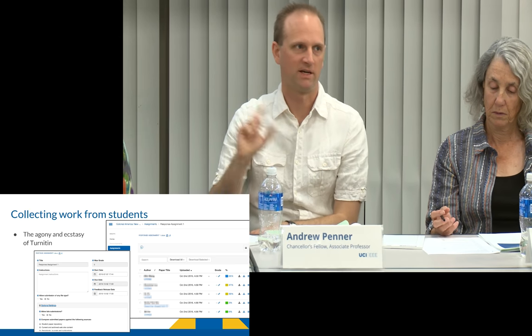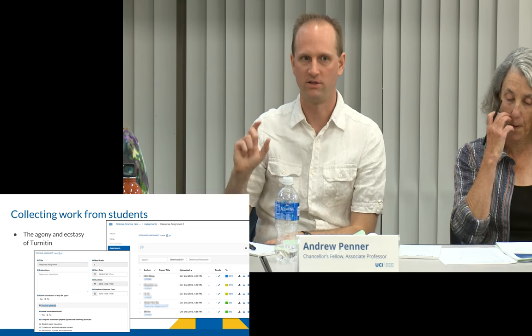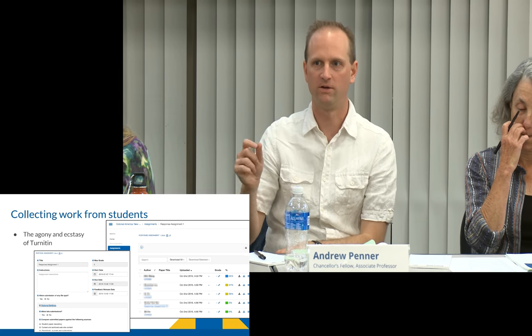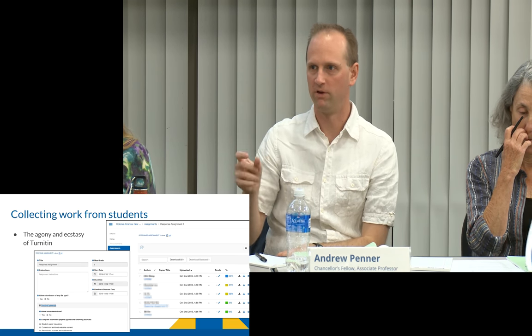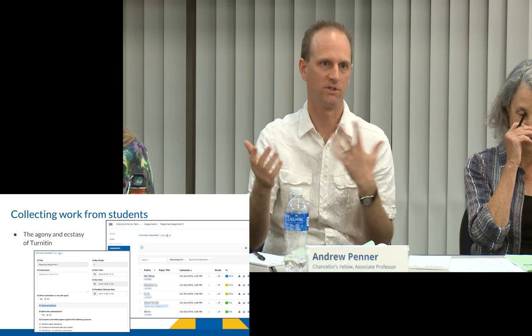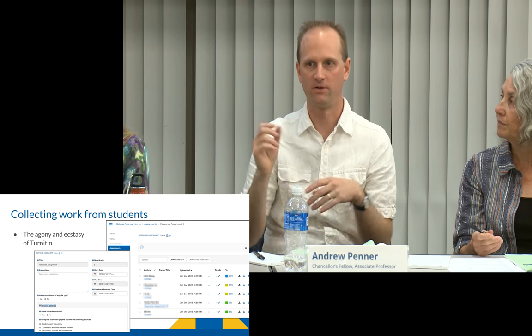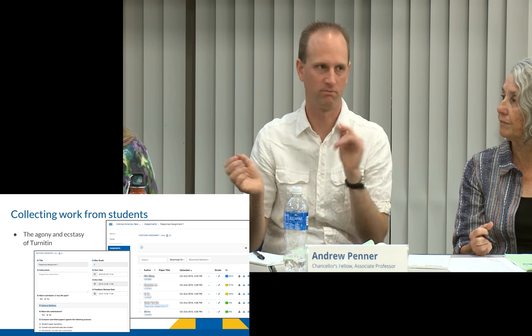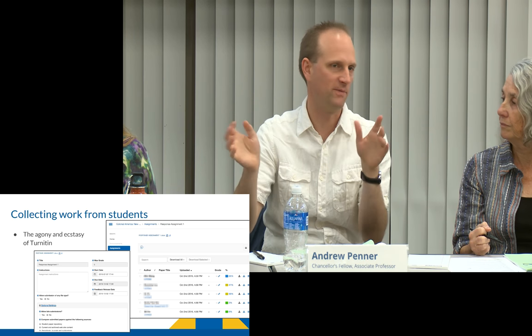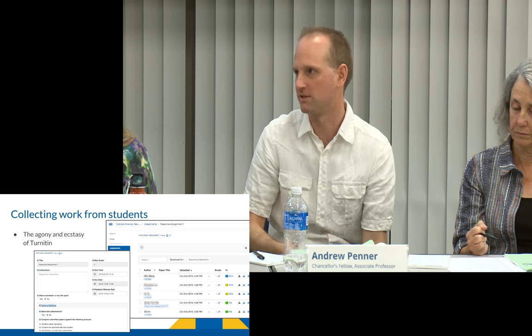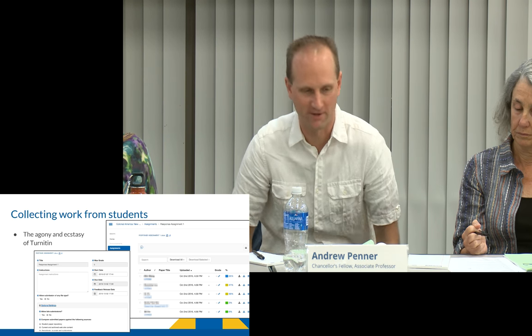SpeedGrader is great. One of the things I like is that you can actually give video and voice feedback. So students submit a video and you can just give them video feedback back, which is kind of cool.